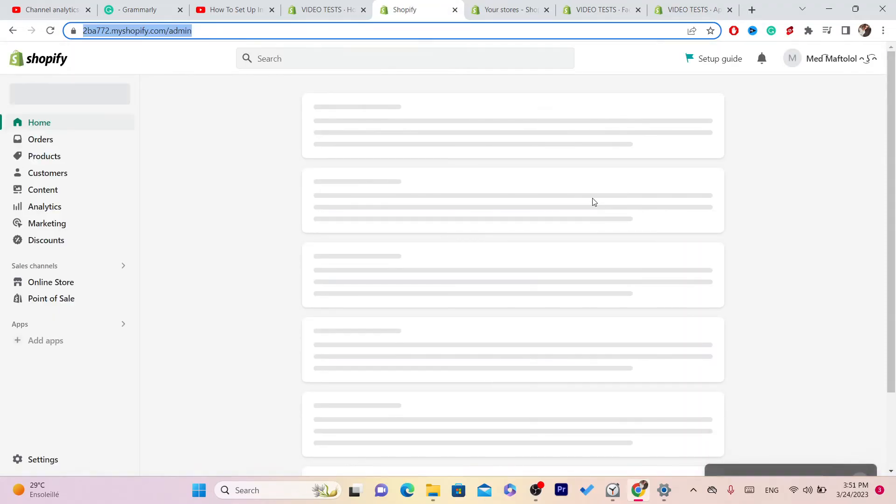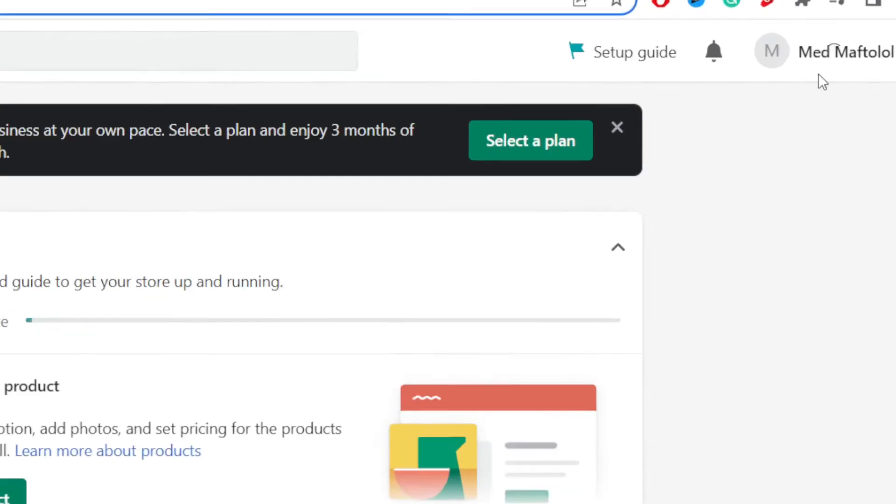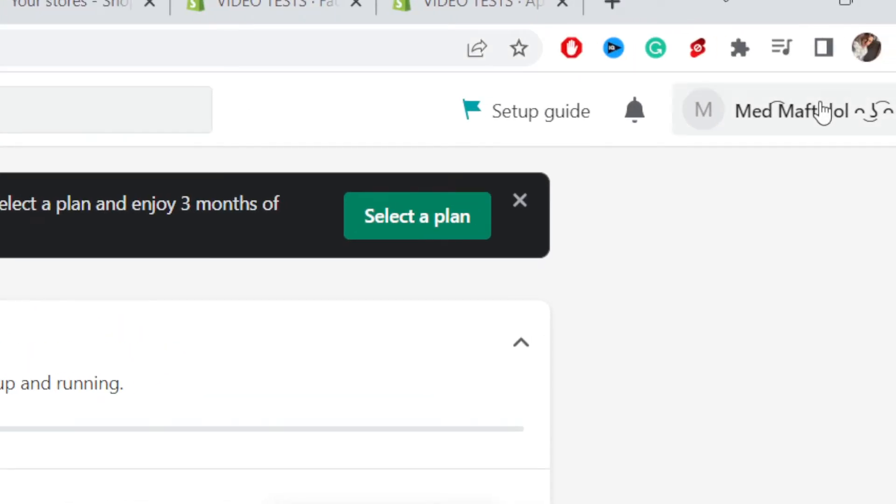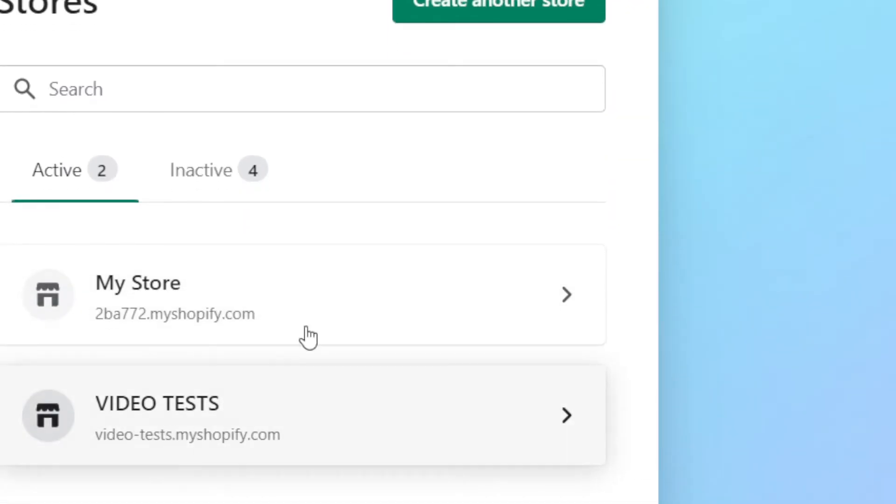Okay, now we have created another store. You can switch between your stores as you can see. Just click on the name in the top, click stores, and you will find two stores here now.